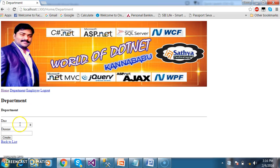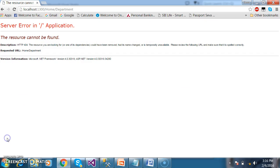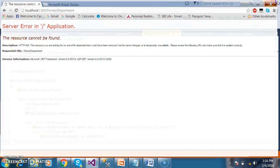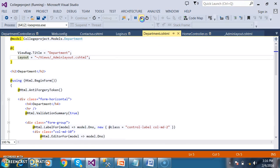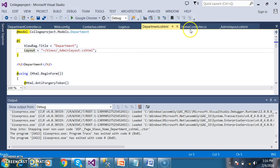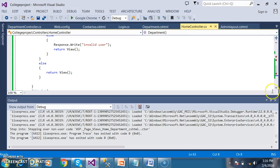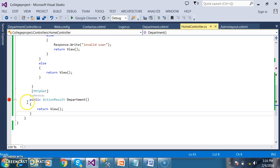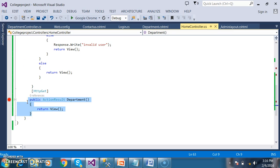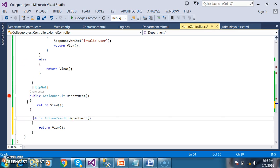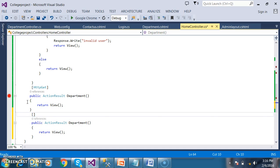Once admin enters the department number and department name — if not given — it has to display the error message. So go to HomeController.cs and decorate one more method with HttpPost.